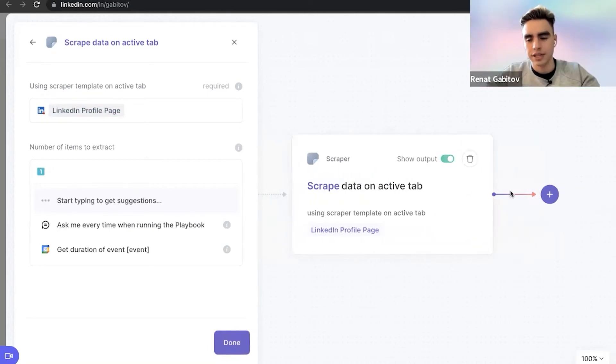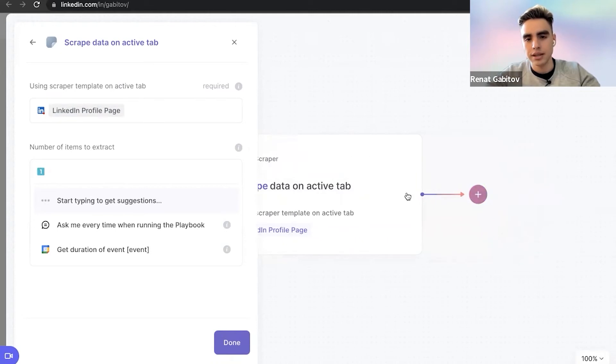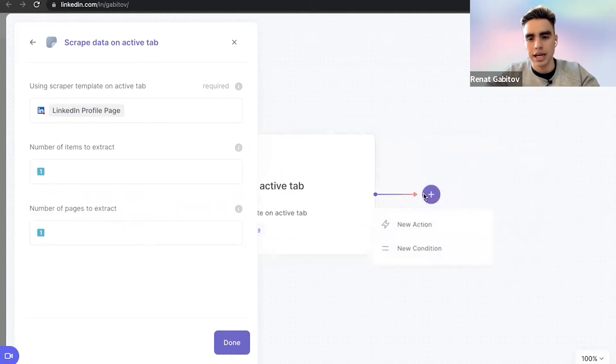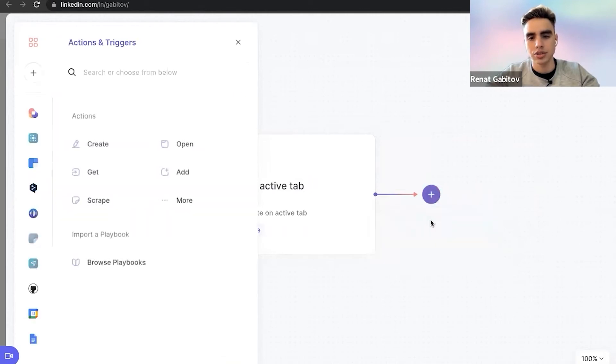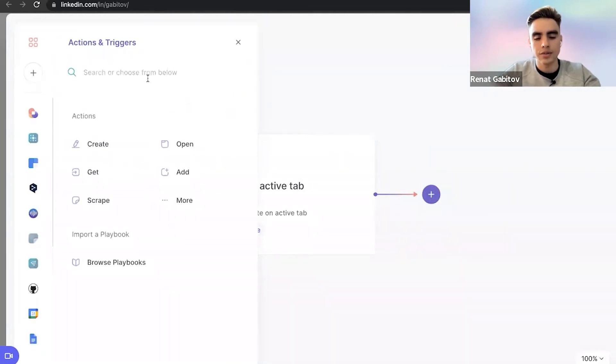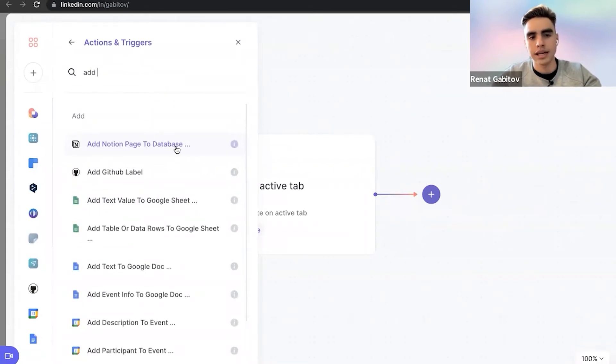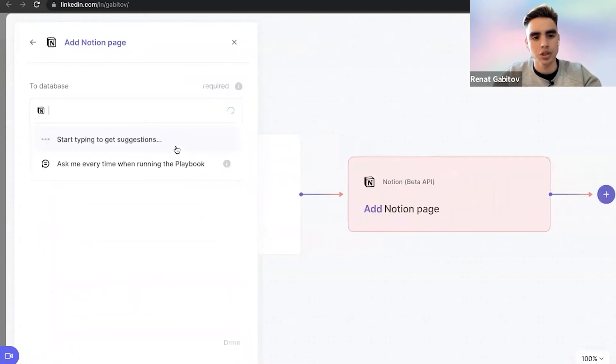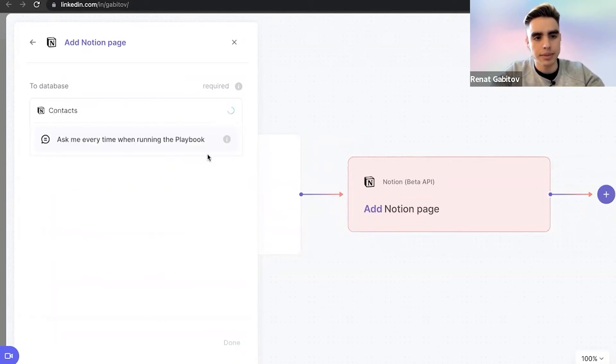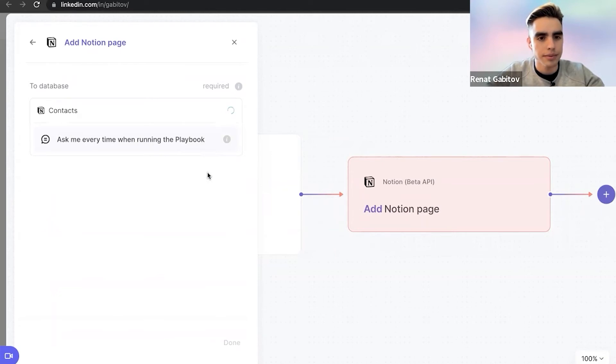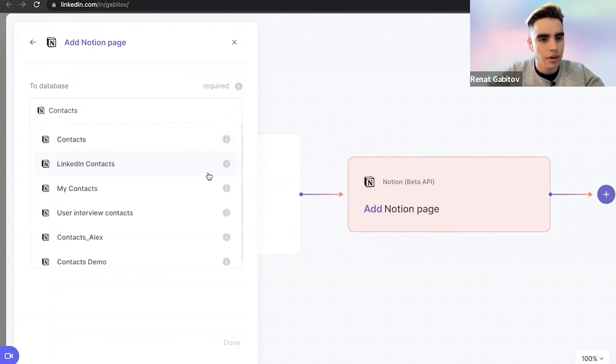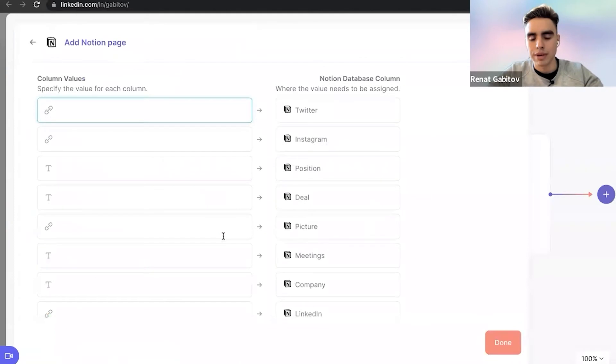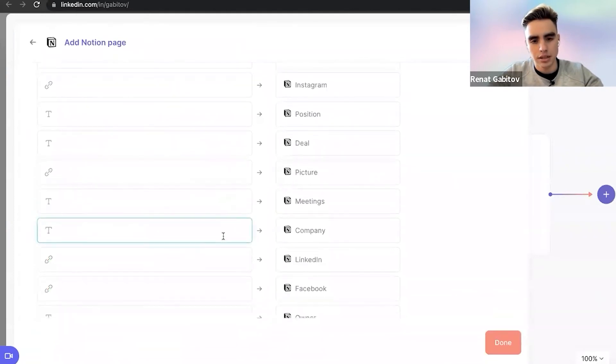So here we have the scraper template. The scraper is the first action. So it copies the information and the second action is to add information to a database in Notion. So add page to Notion. You pick your database. We have the contacts database. So it's going to load up in a second. Now you need to map the data.